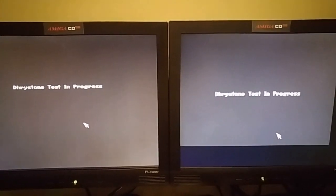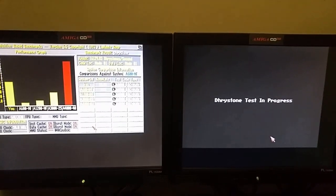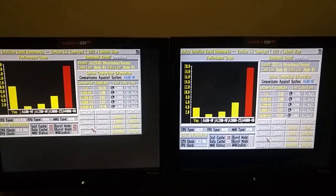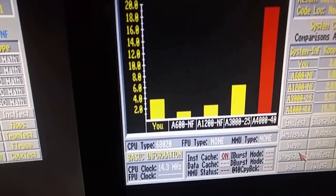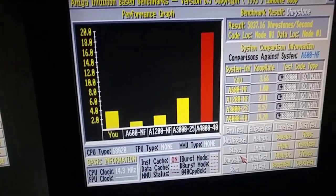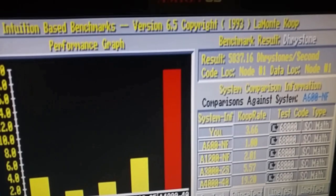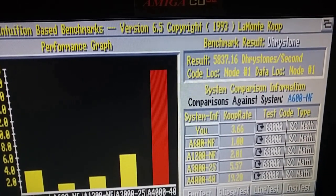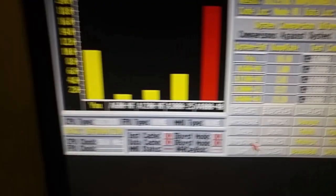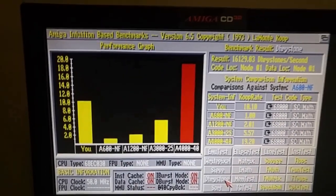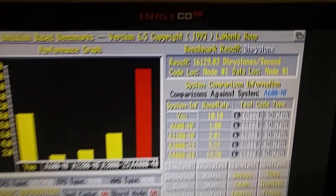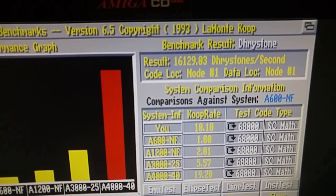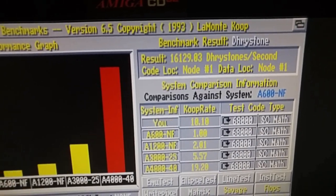Okay, and last test I'm going to run is Tristones. And as we would expect, this is us on the stock, getting a result number of 5837. And TF330, getting a result of 16129.